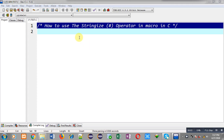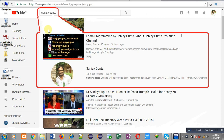Hello friends, I am Sanjay Gupta. In this video I am going to demonstrate how to use the stringize operator in macro in C programming. You can search my YouTube channel by typing my name Sanjay Gupta in YouTube, where you can watch various programming related videos.